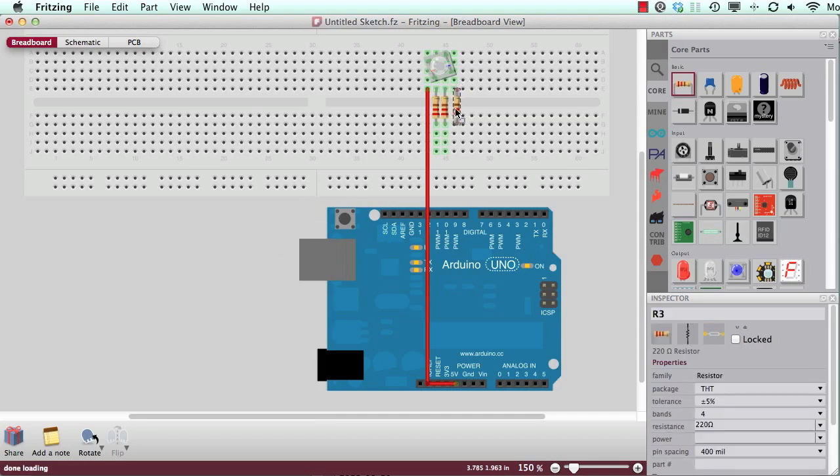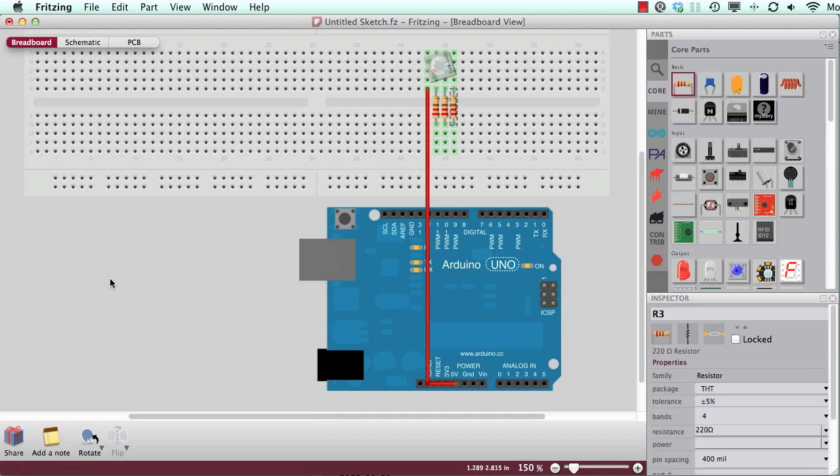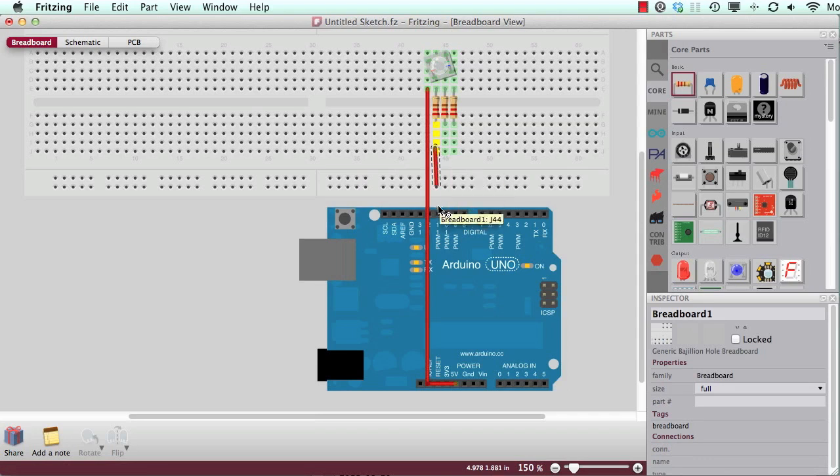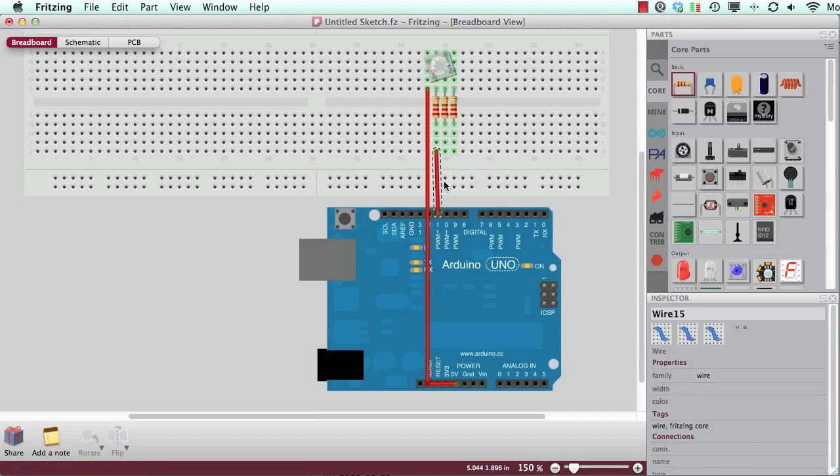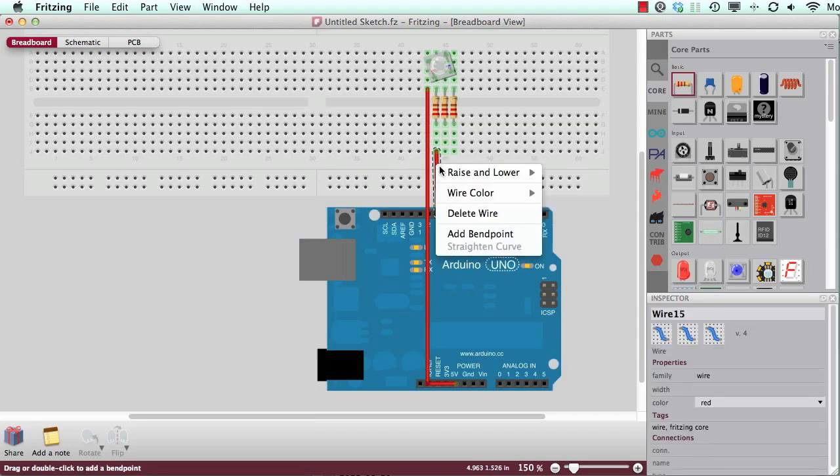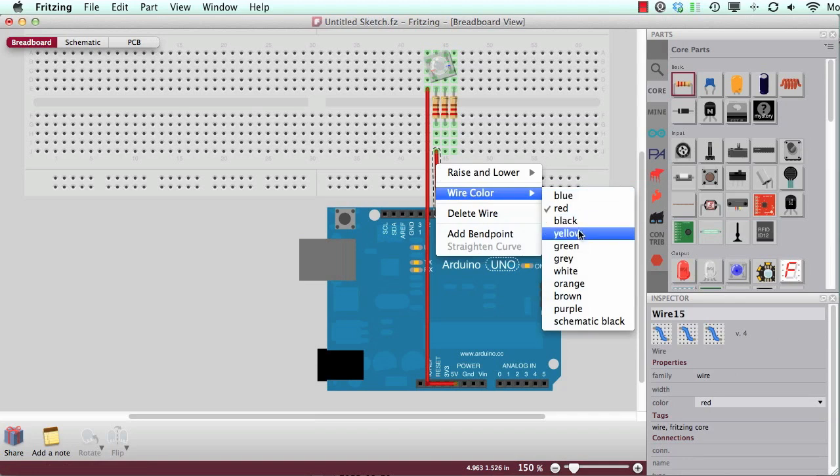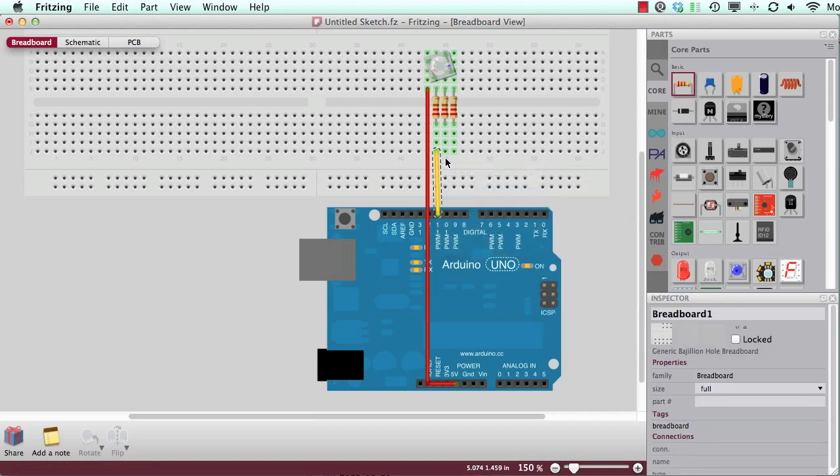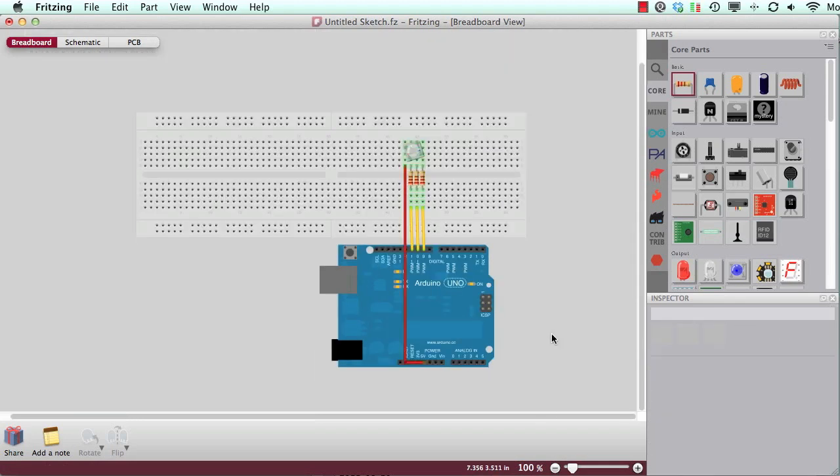And now I can just drag wires down here. And I will change the color to let's say yellow. So now you have a very clear design and you can see how this works. What the circuit looks like.